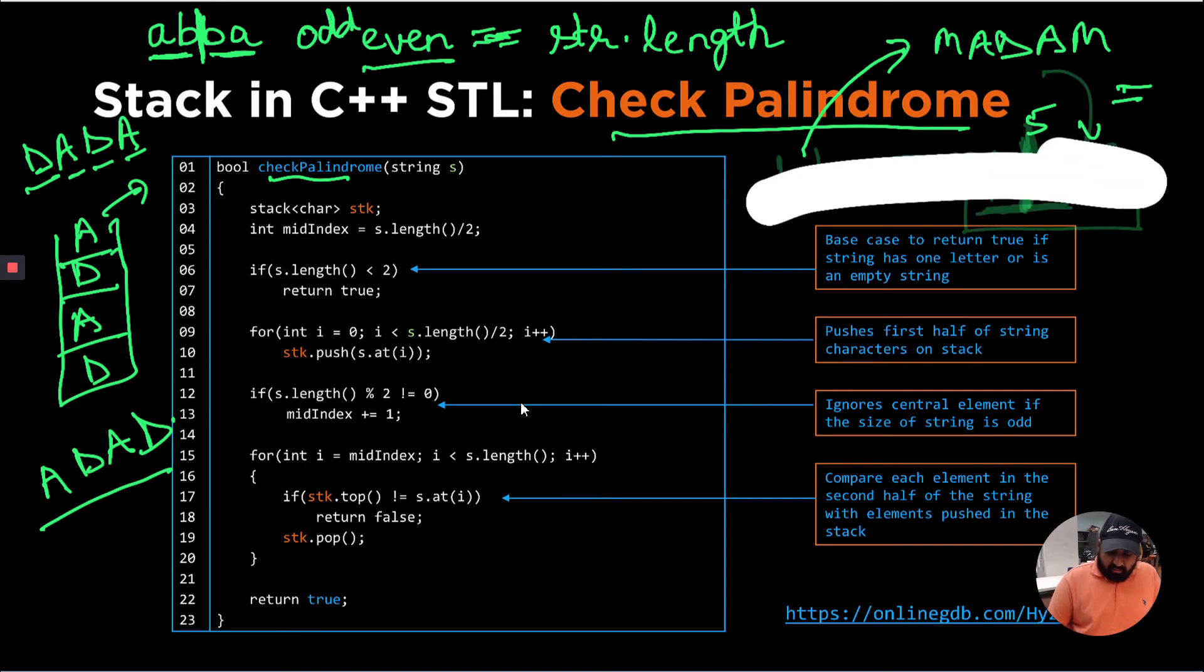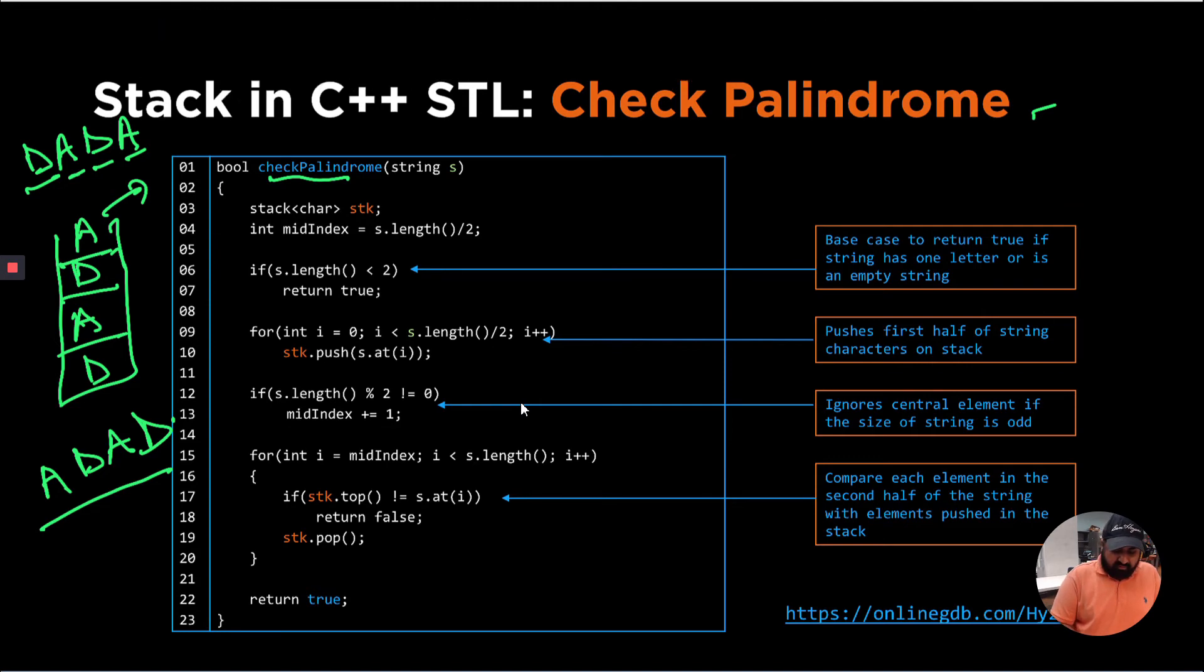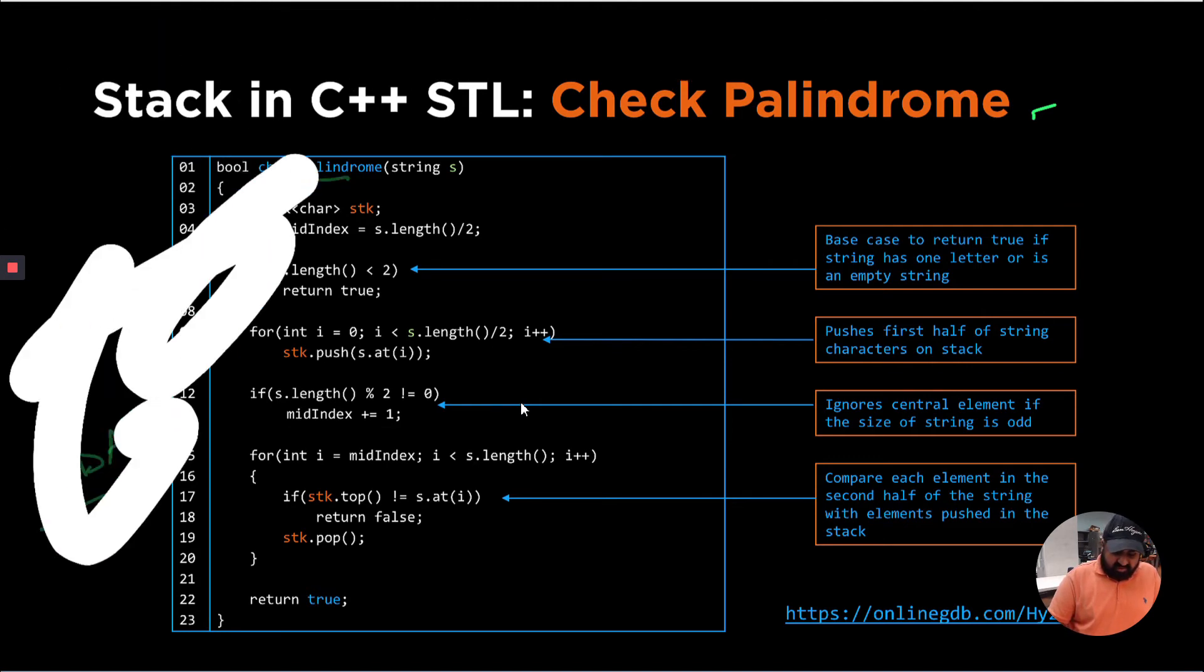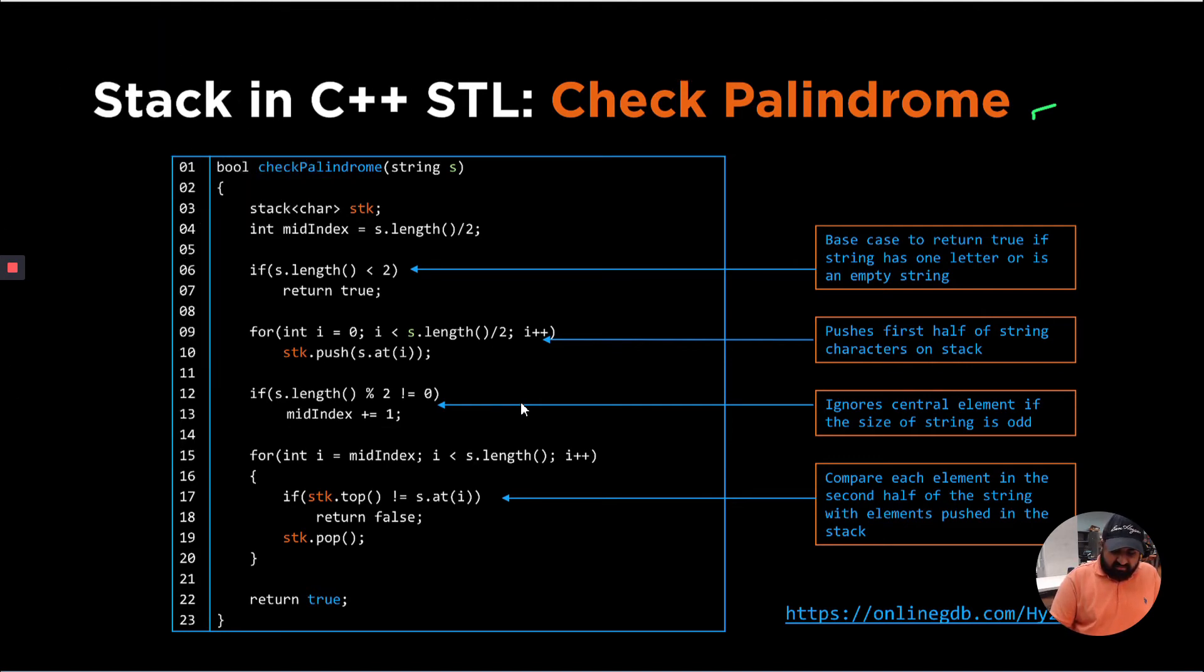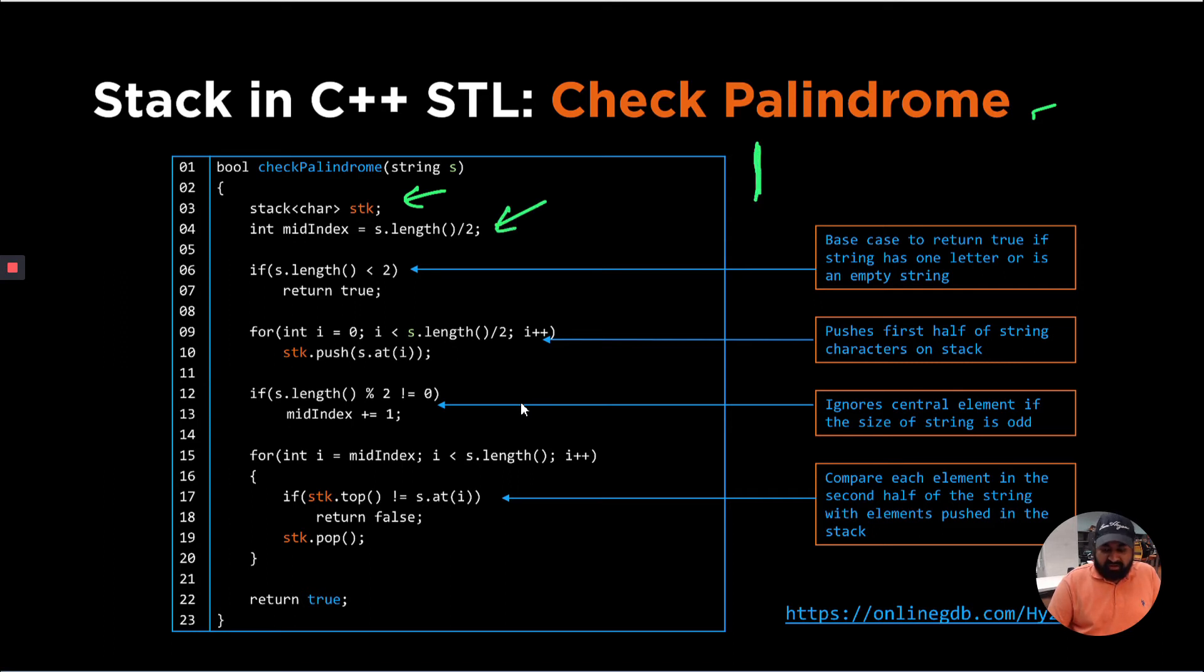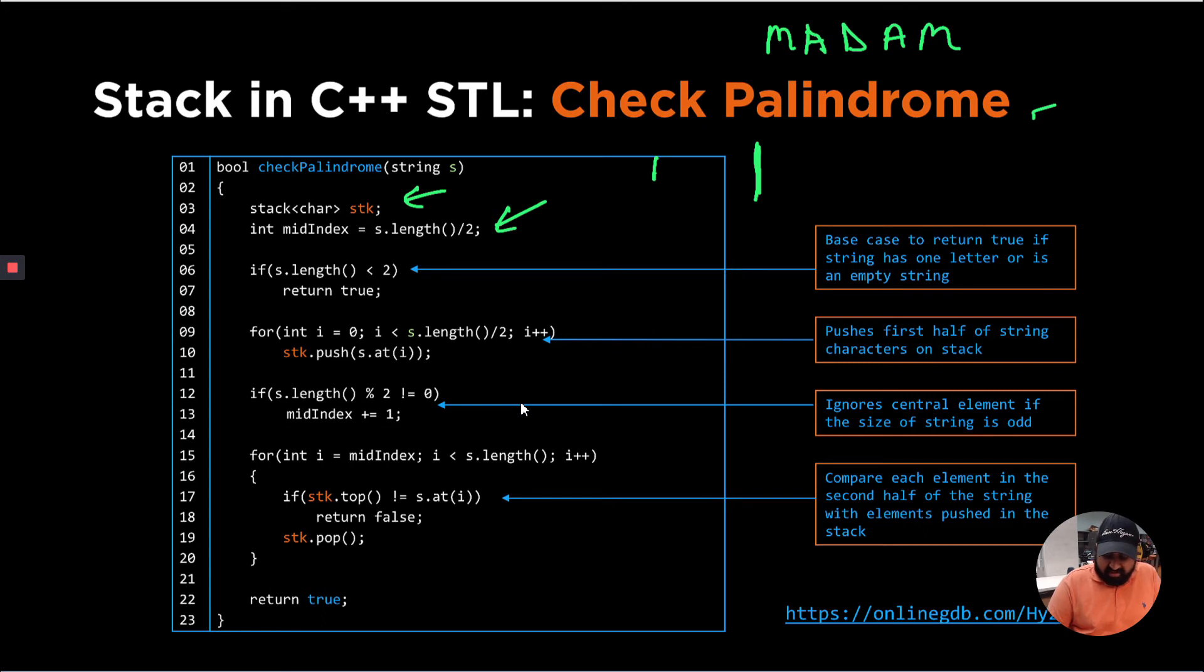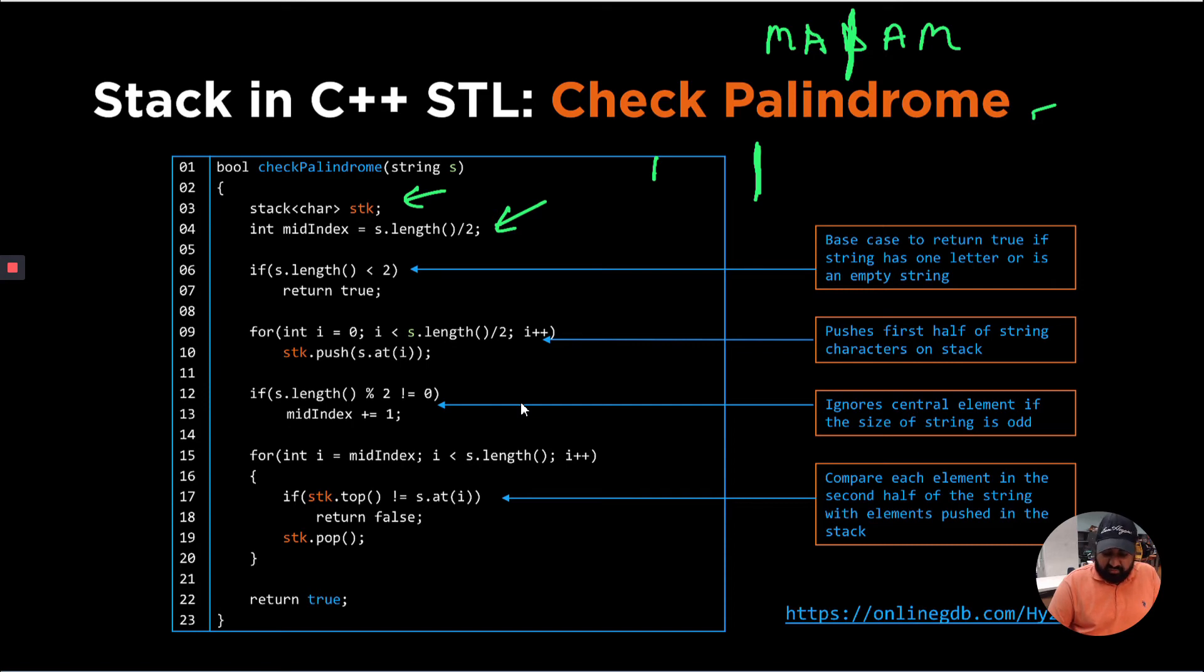So how I solve this problem, using C++, is that I created a stack of type character, because I'm going to push each character into the string. I take out the middle index, which is where till what point I should be inserting characters into this particular stack. So let's say if we have again, madam, I first found the mid index, which is technically here. And how I get it is using s.length divided by two, which is five divided by two.